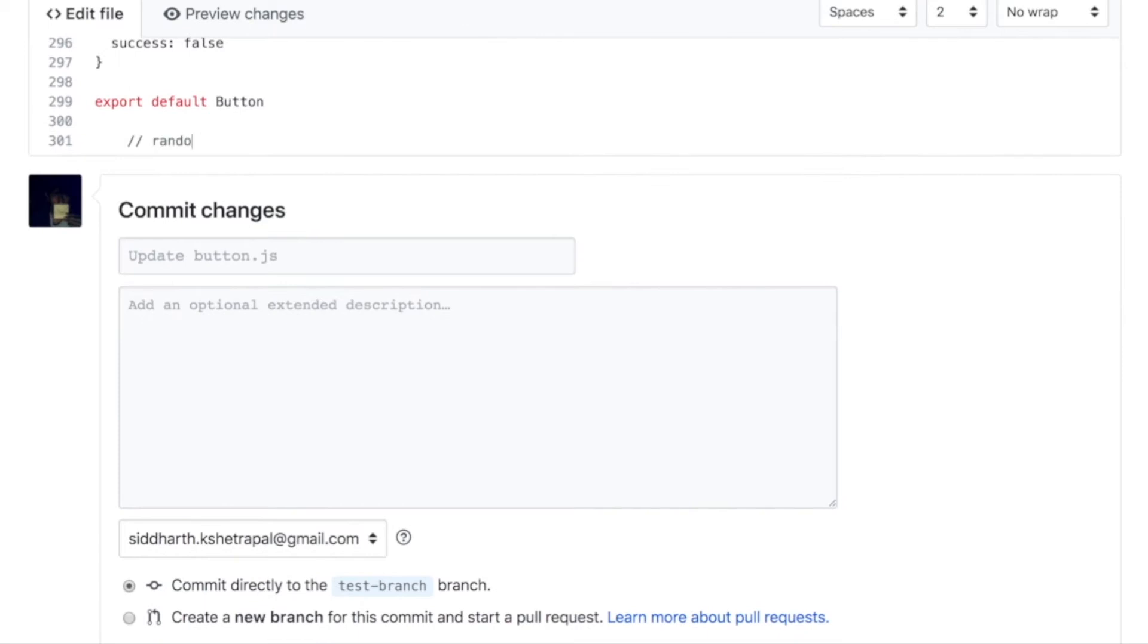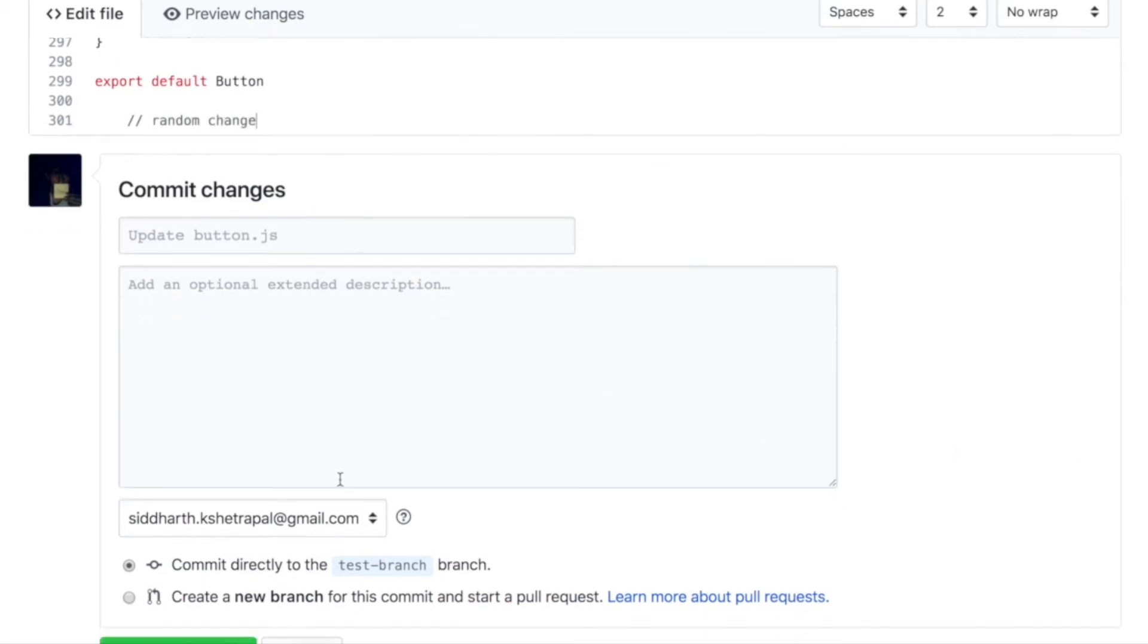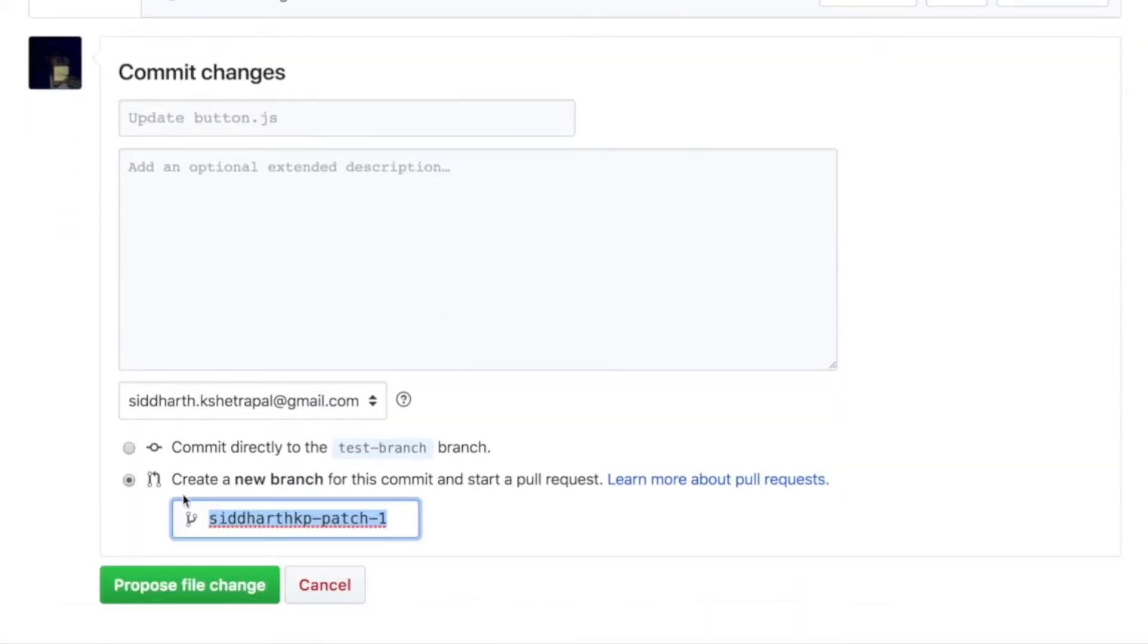And I just want to put a random change. Comment random change. And I'm going to put it.